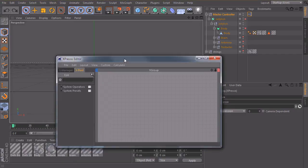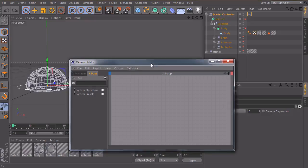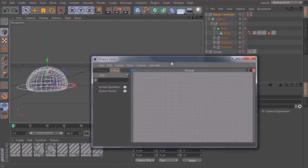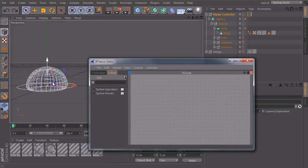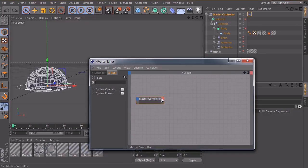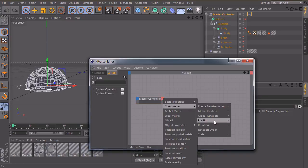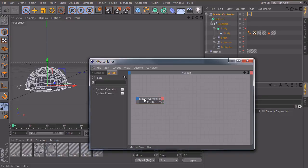So let's bring in our Expresso. And first of all we need the Y position of our master controller. So we bring it in, create an output port, coordinates, position, position Y.